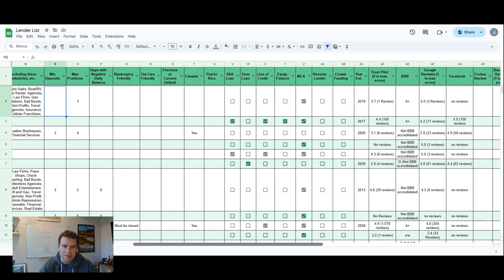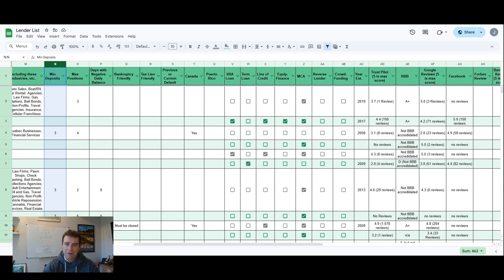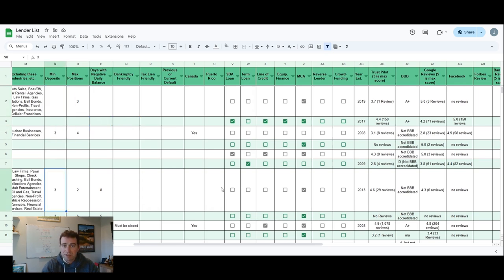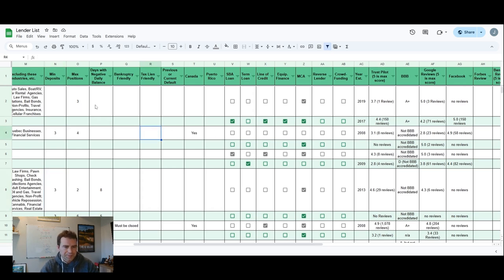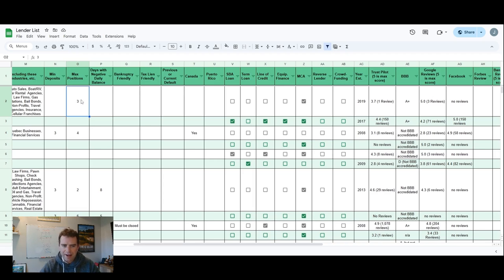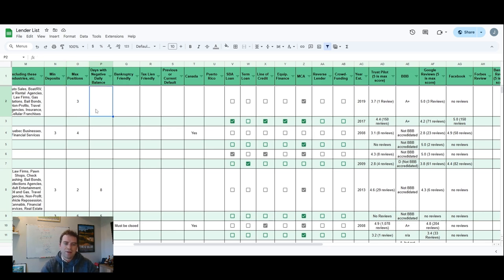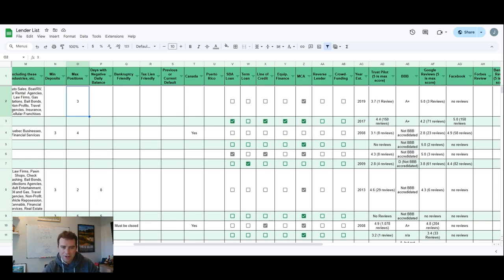Minimum deposits - lenders like to see so many sales coming into your bank account every single month, but a lot of times they don't require a ton. You can see here a few of these require at least three, but I think most like to see at least eight to 10 come in. Max positions, if you see three, that means that they'll allow you to have two other loans with other online lenders outstanding that you're paying on, so they'll do a third position. But the more positions that you have, the more aggressive the terms and the payments and the interest rates are going to be.